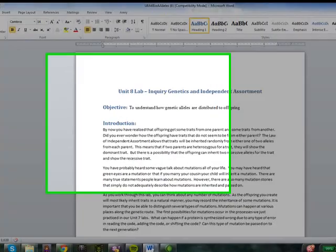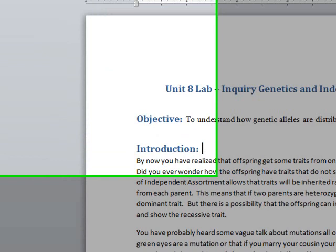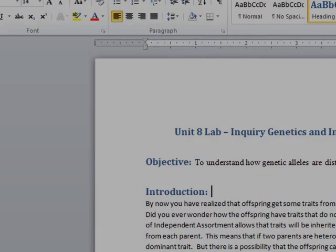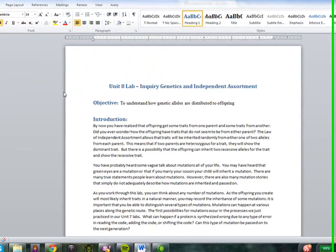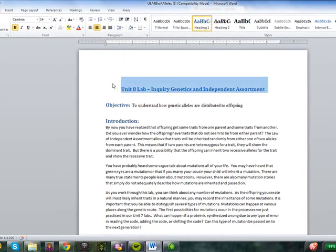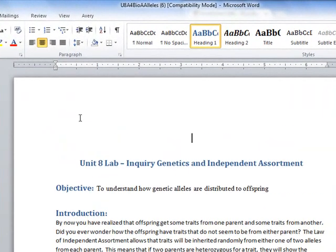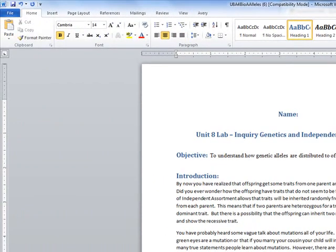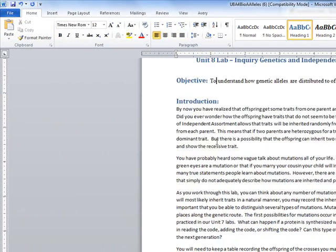Many of you have had difficulty with the Unit 8 Lab on inquiry genetics and independent assortment. I'm going to give you a quick walkthrough. I'm going to use a random number generator that's online to represent the two dice so you can see how I would get it. This is the beginning of the lab. If you're going to turn in this section, please make sure that you put your name up above. All you got to do is go up here and write your name right up there at the top.